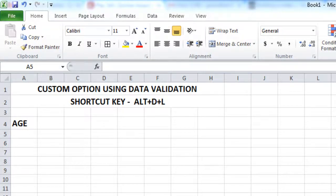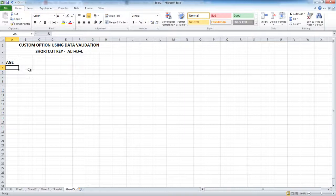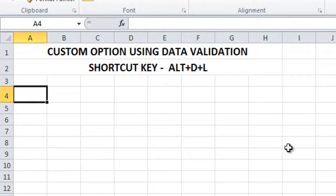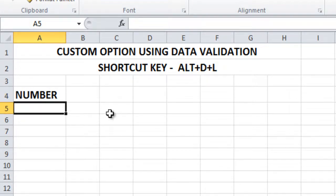Today let us see data validation using the custom option. Let us see how to make use of this option called custom in data validation. For example, we are going to take a situation and work with some numbers.